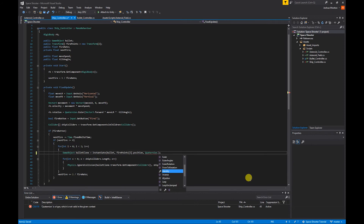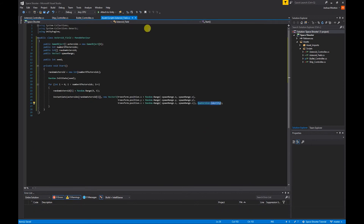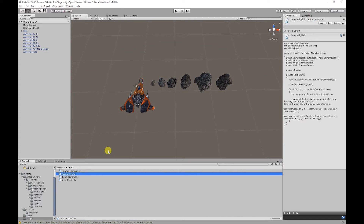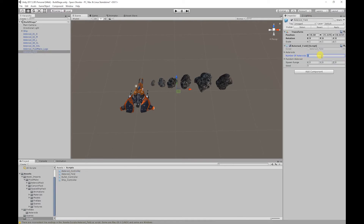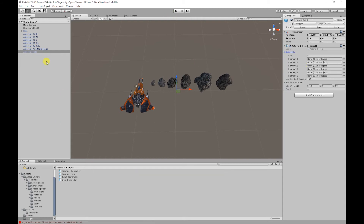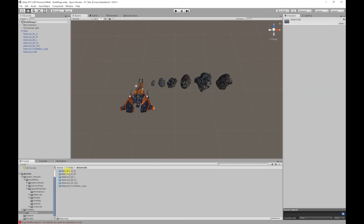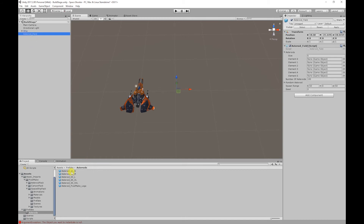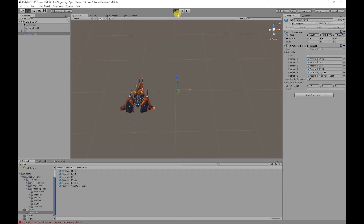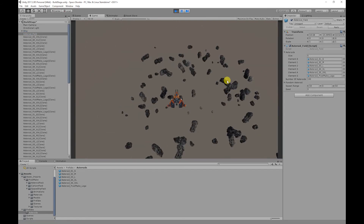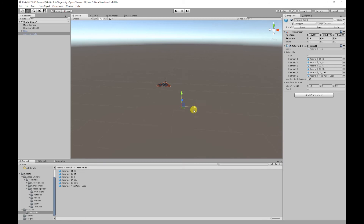I'm going to save that script and go back to Unity. I'm going to select our asteroid field and spawn 100 asteroids with a spawn range of 50 on the X axis, leave the Y axis as zero, and set the Z axis to 50 as well. Before we test, we need to assign our asteroids from the prefabs folder. Currently you can't see the spawn range of our asteroids in the scene.